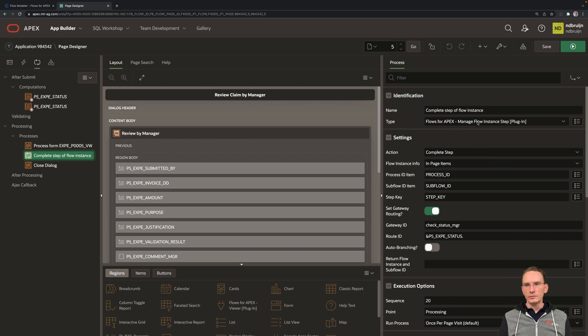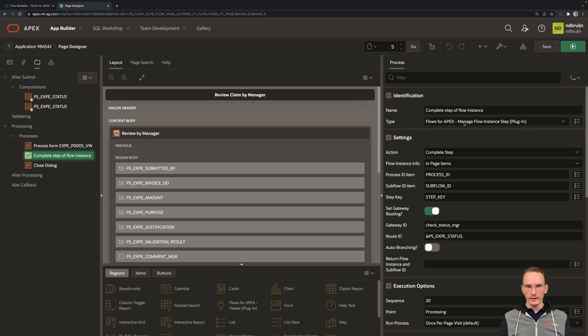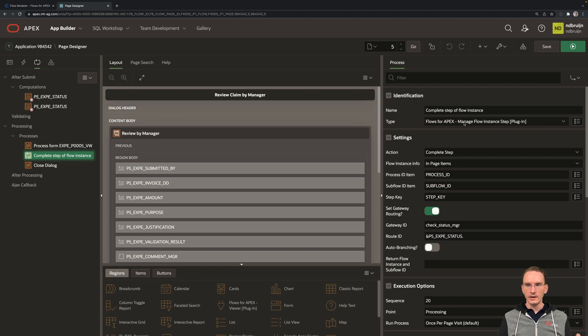For this, we're going to use the process plugin, which is called ManageFlowInstanceStep. And if you don't have those plugins installed yet, just export them from the Flows4Apex app, and then import those plugins in your own app.